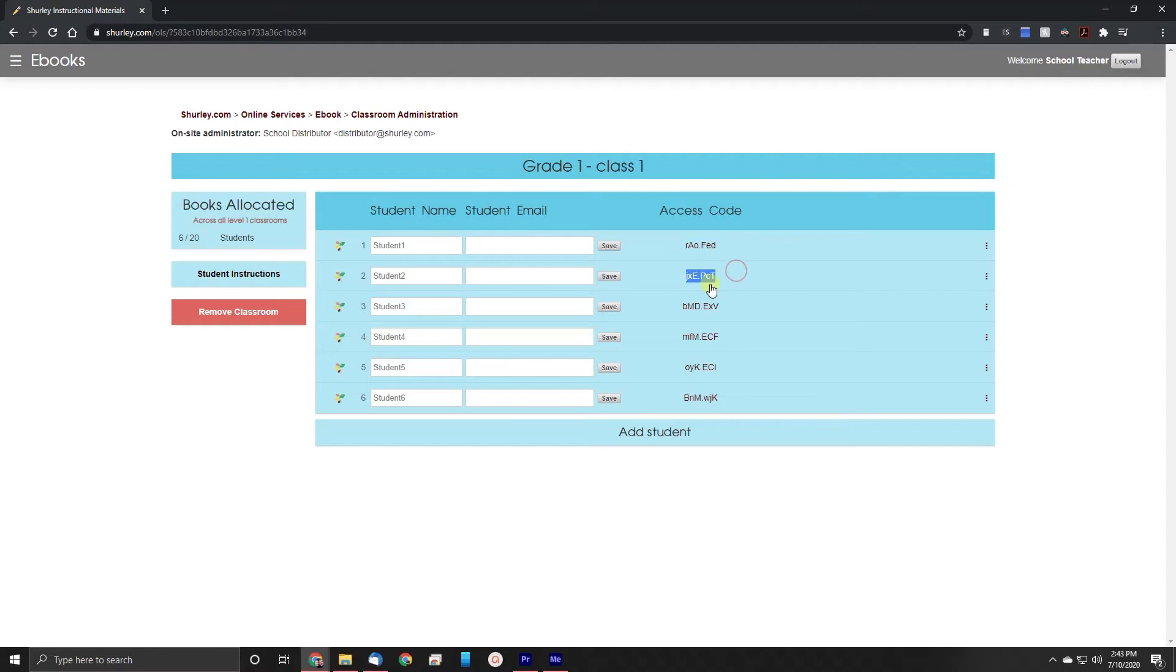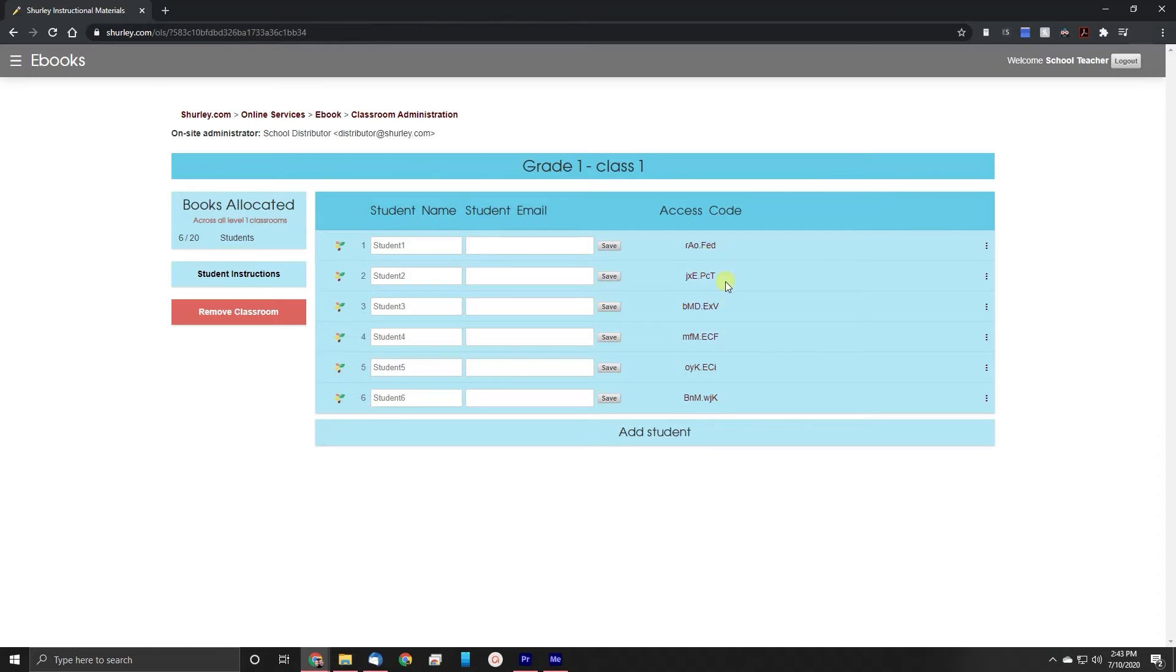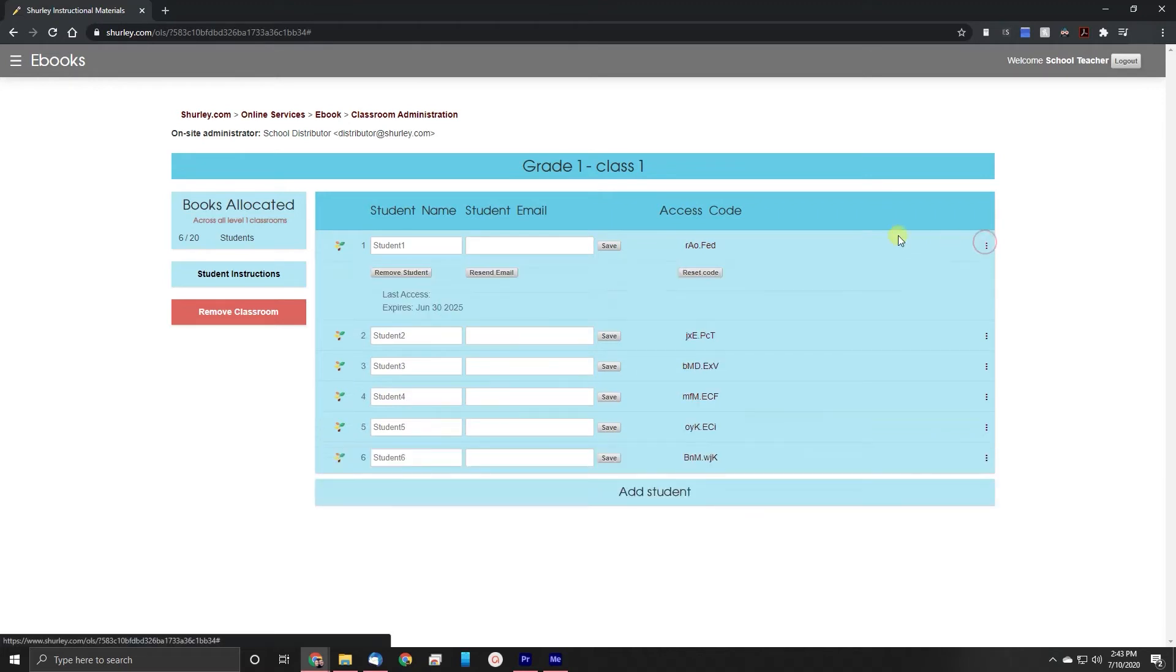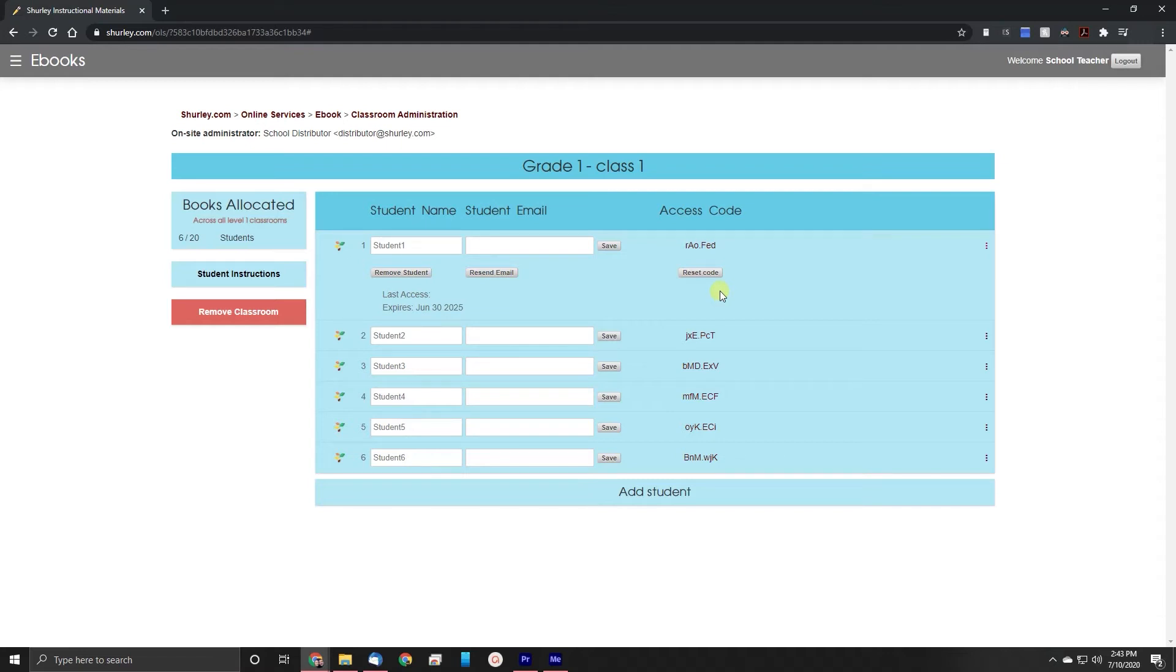As you can see on every row there's a student access code. This is how the students will log into the Shirley portal. This is a unique ID that can be refreshed if needed and can be sent to the students. Students are not required to have a password or an email address, just this one access code.